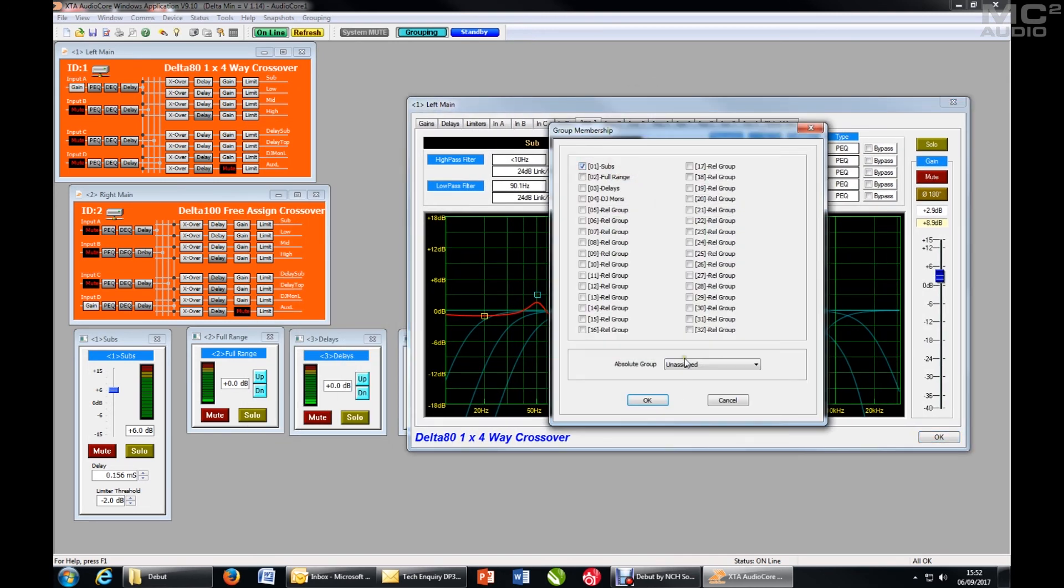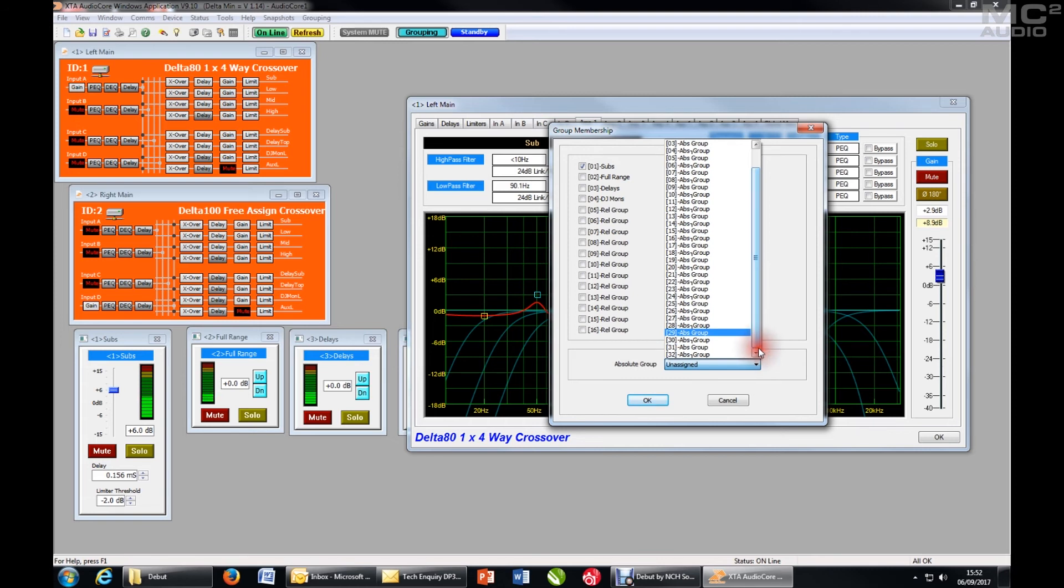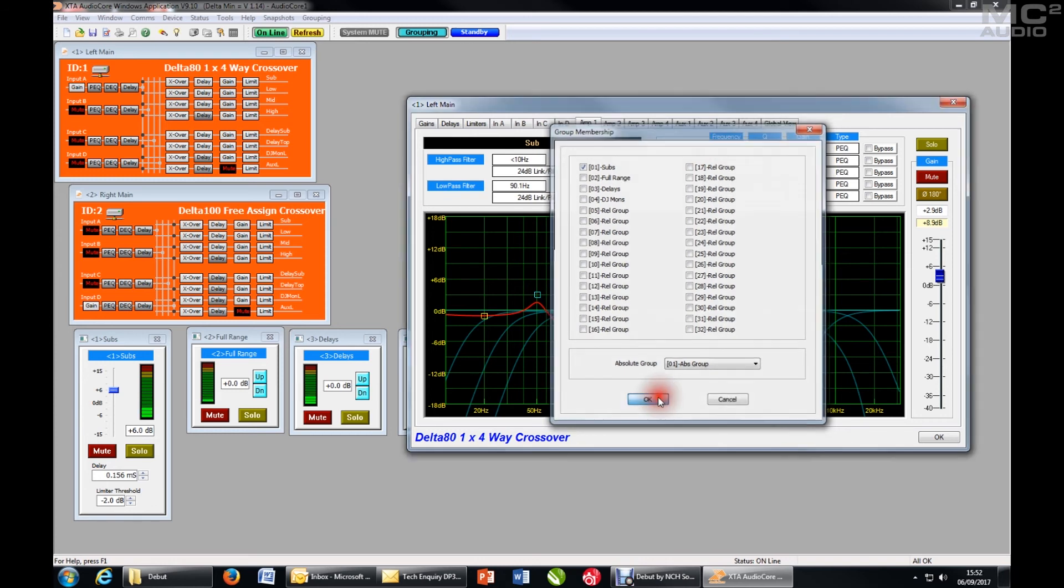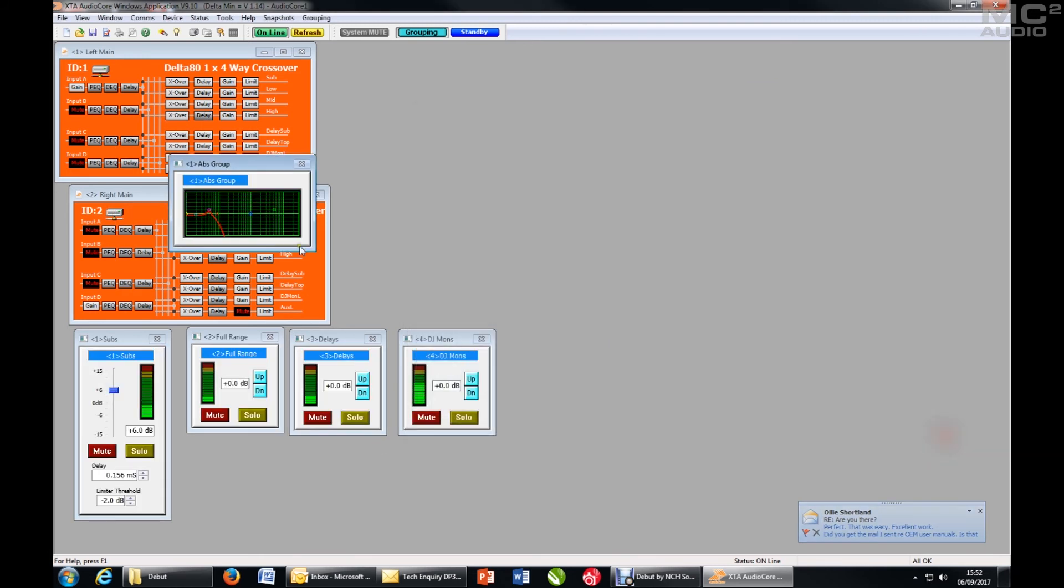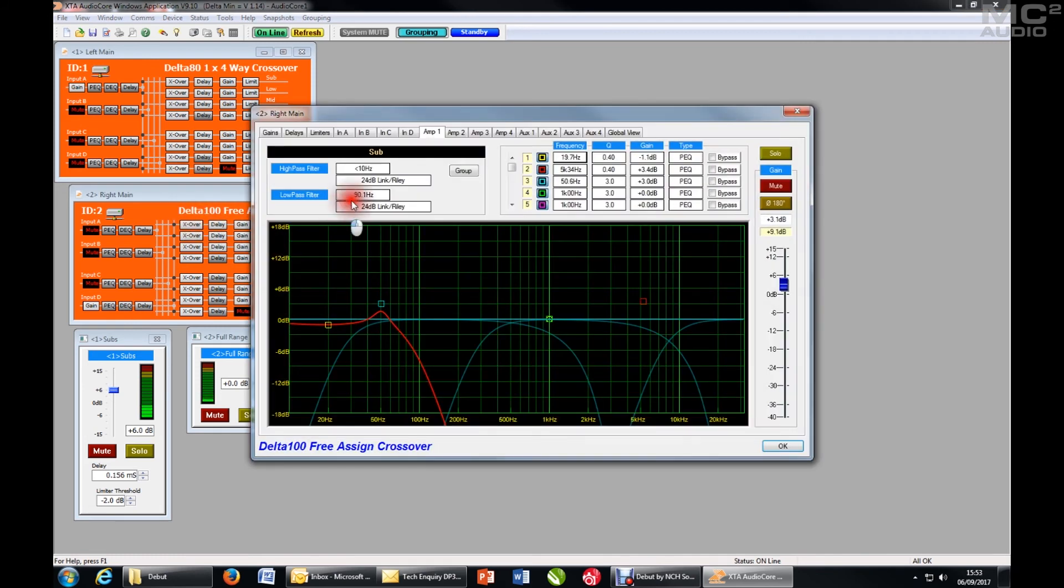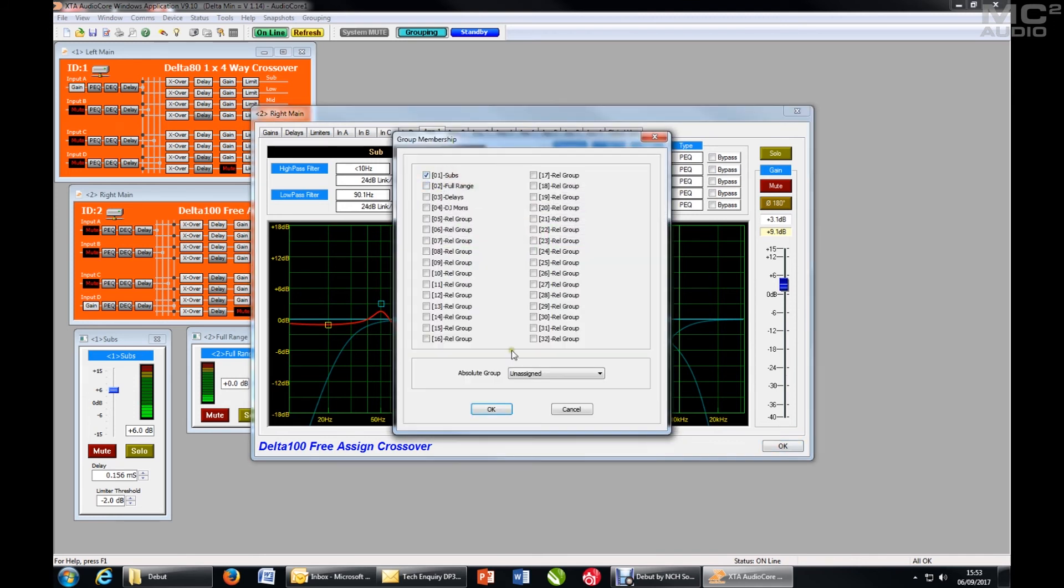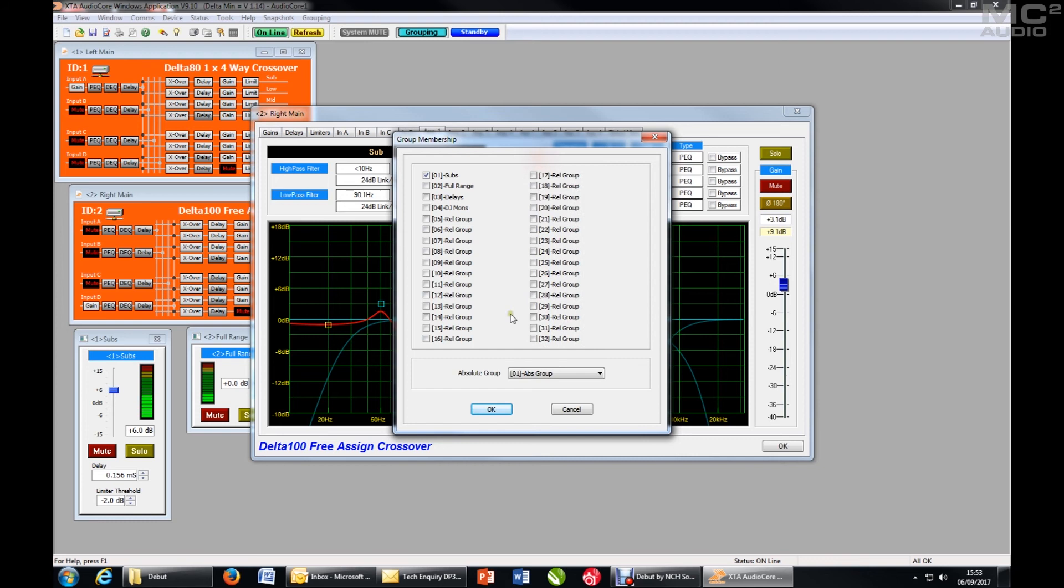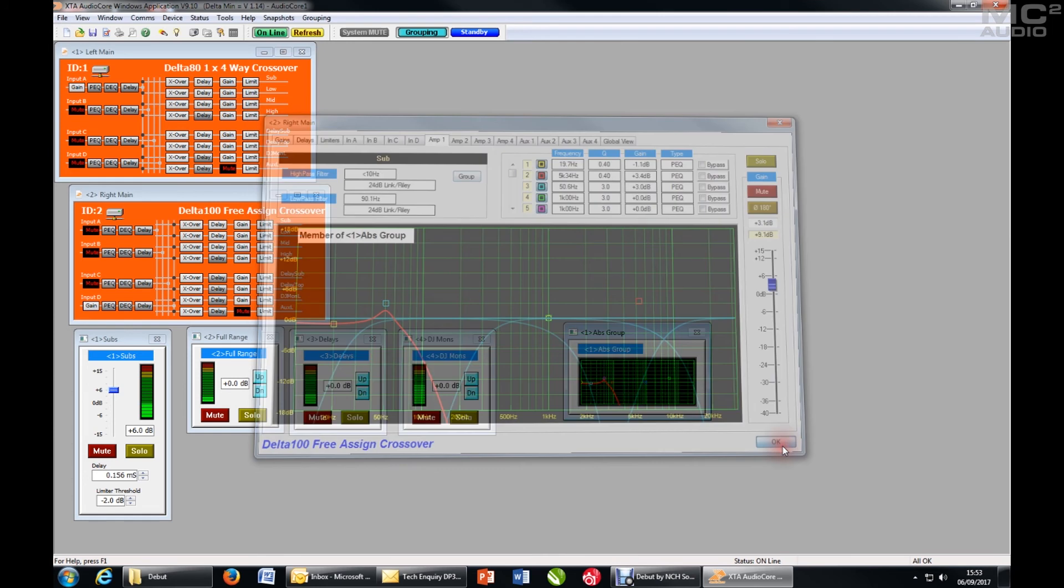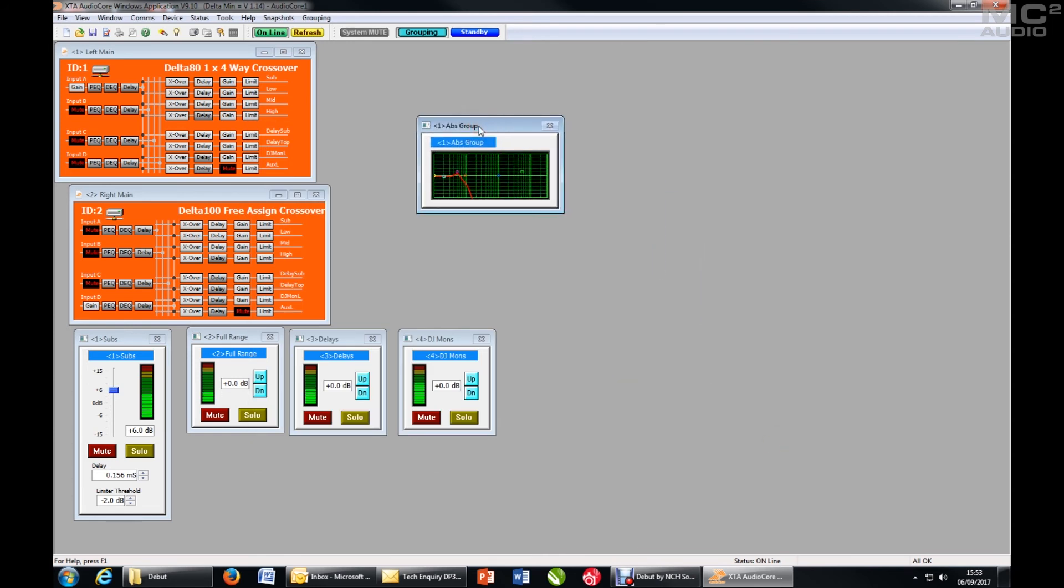Now absolute groups, there are 32 of them as well, but being absolute a device channel can only exist in one group. So we'll choose the first group. OK, that immediately I see a big reminder that it's a member of a group. So I will also add the same channel on the other side of the system. Absolute group number one, OK, OK. So both those channels are now in absolute EQ group one.